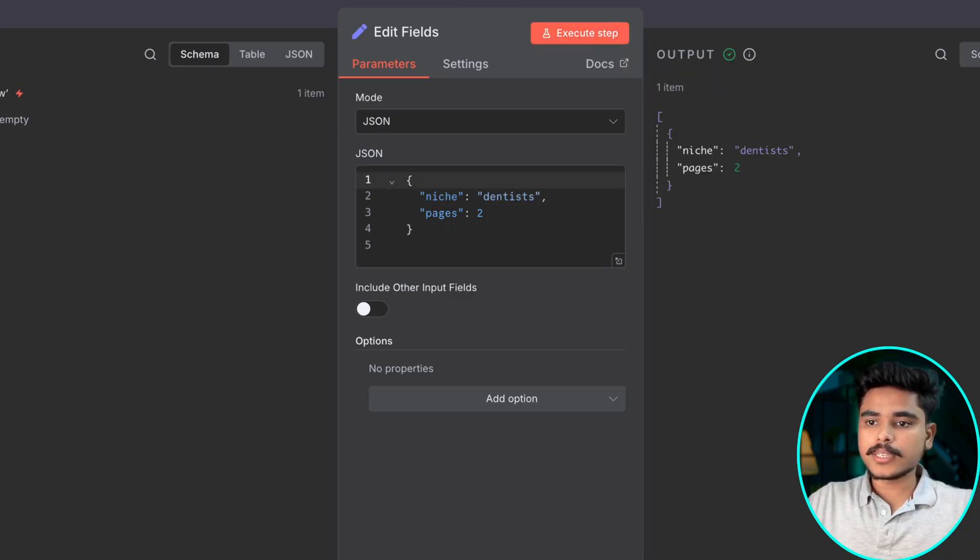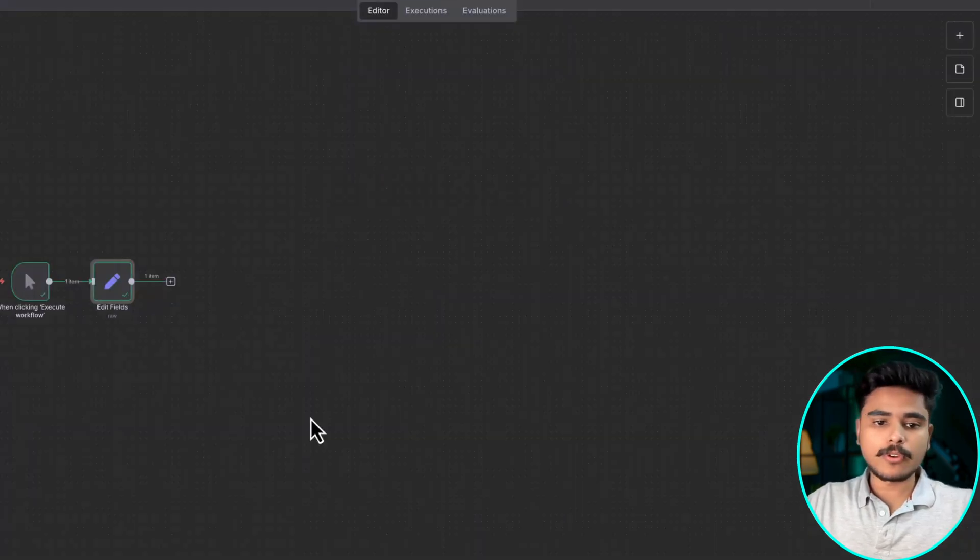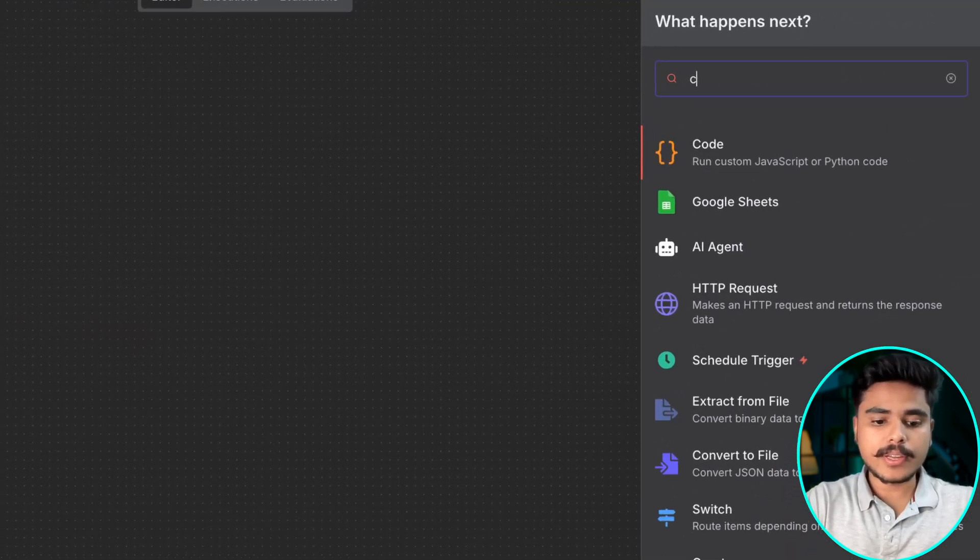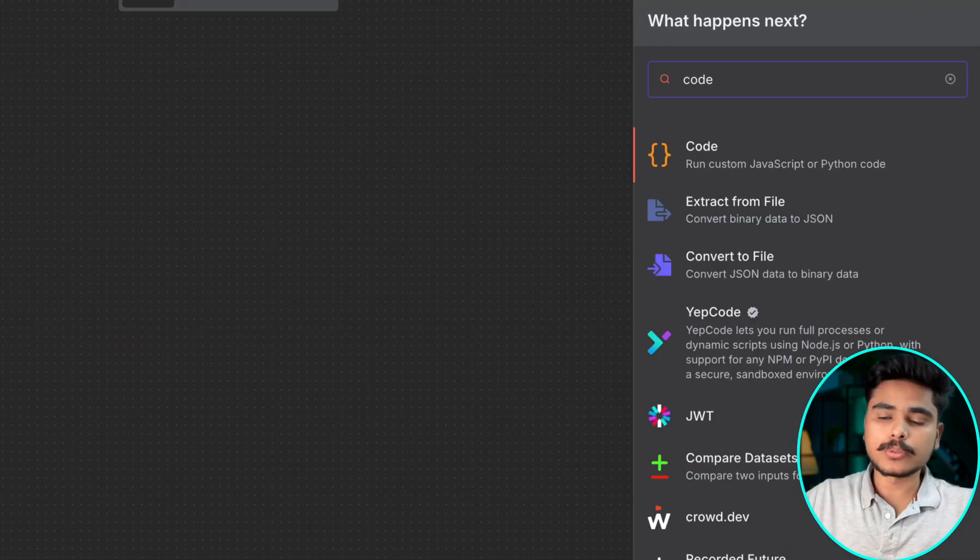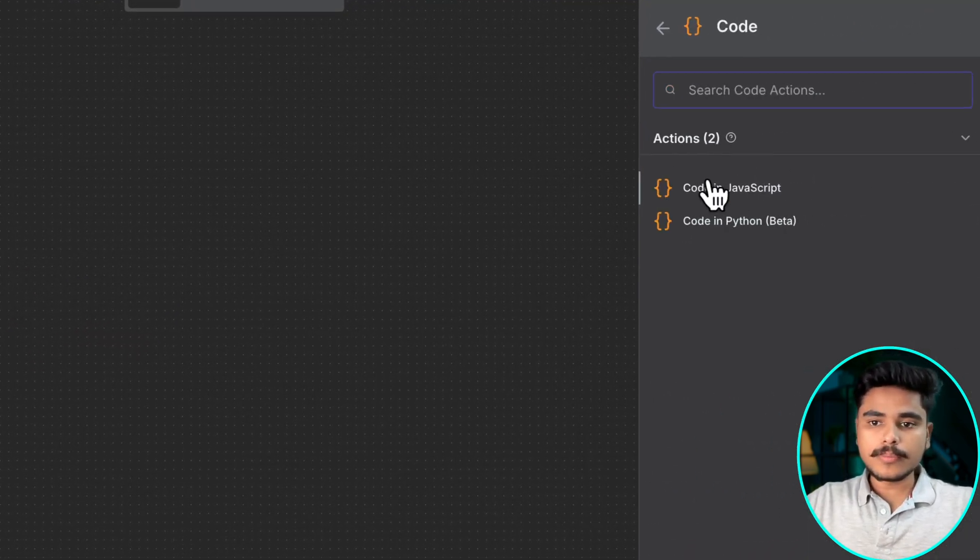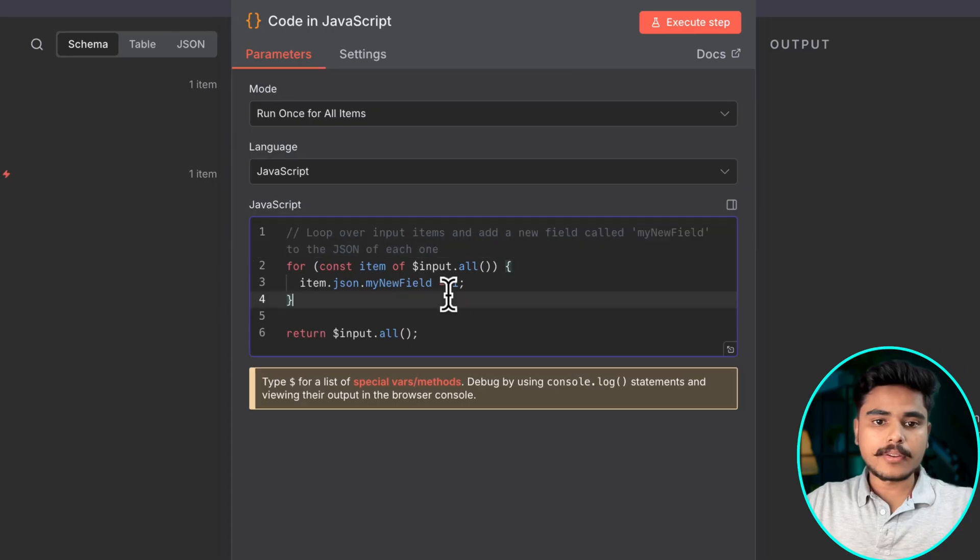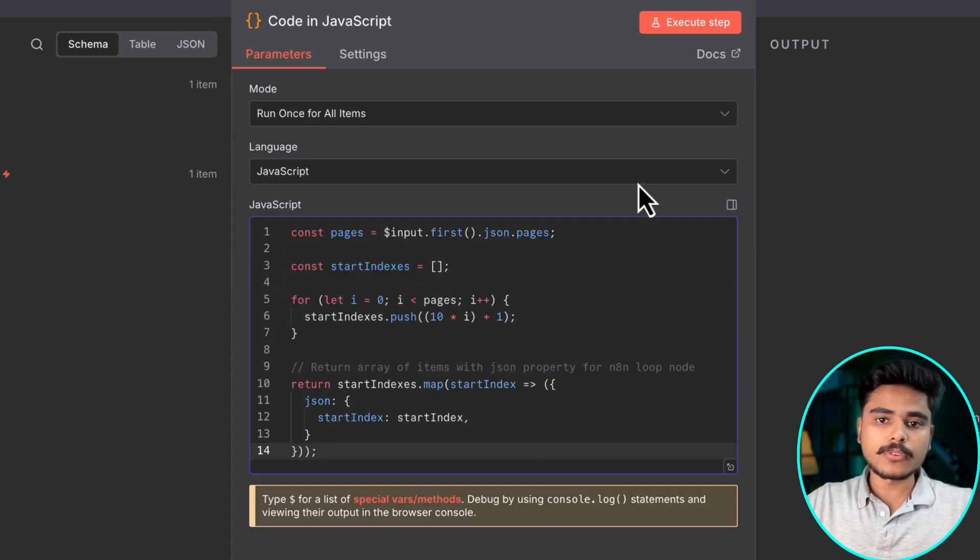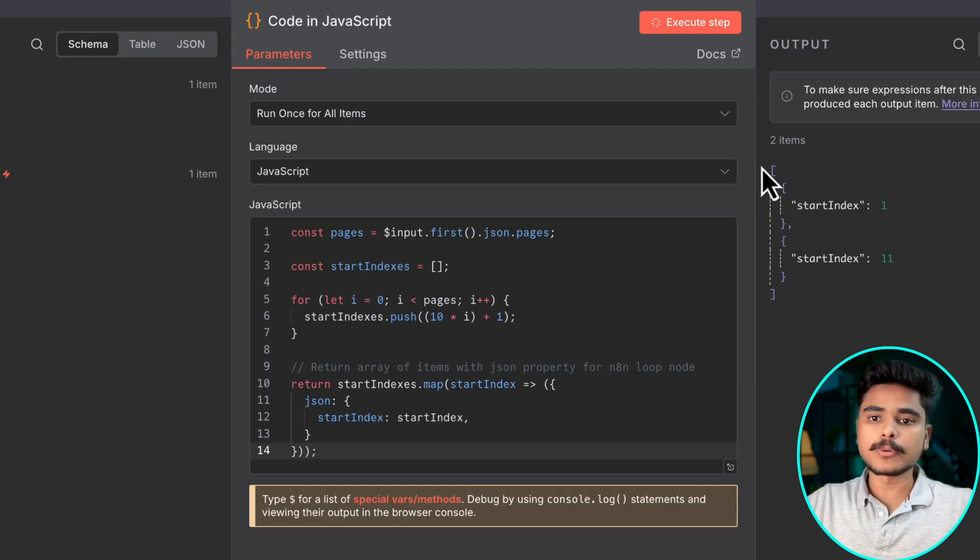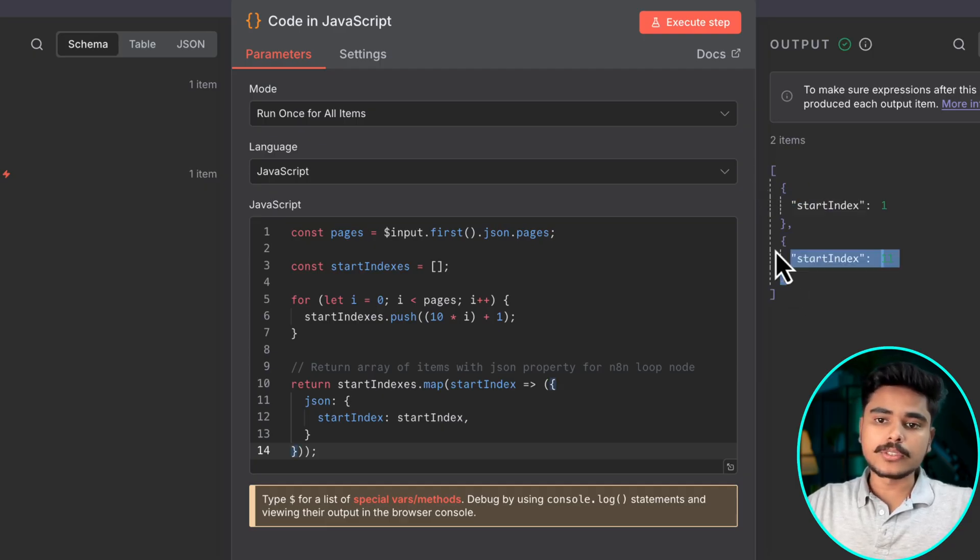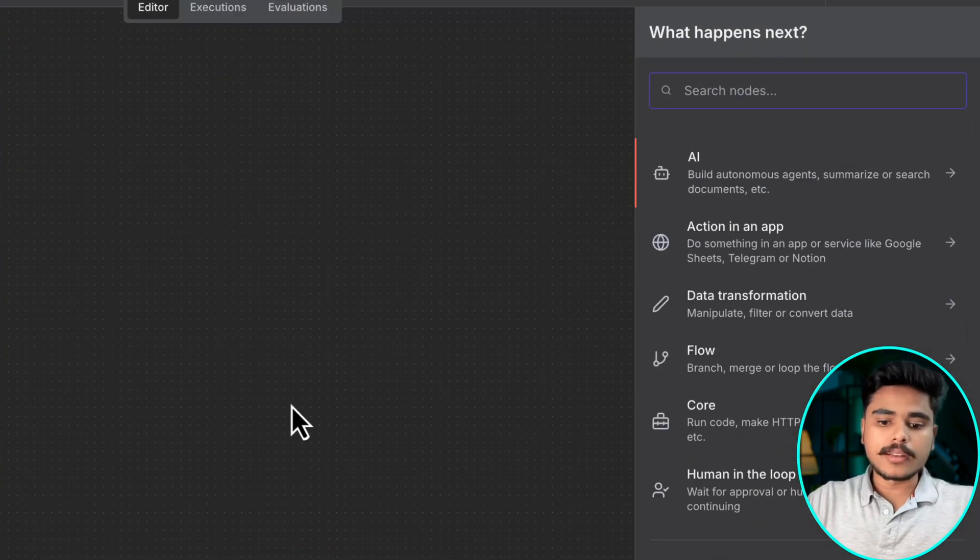Let's execute it and move on to the next step where we are going to use a code node and we are going to use this piece of code which will simply give you the start index from where you need to search on Google on every page.